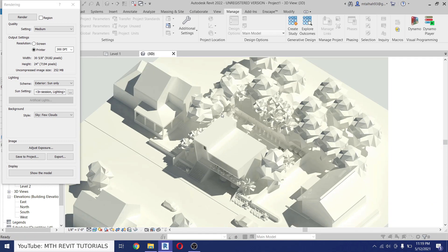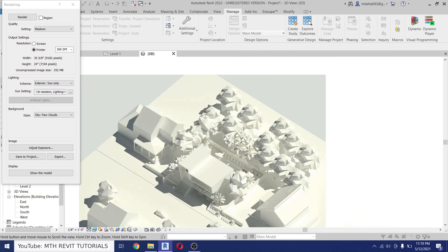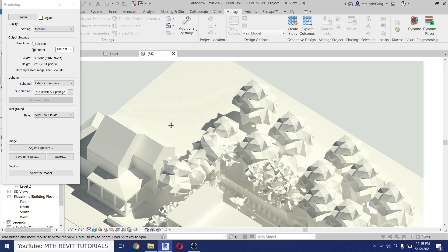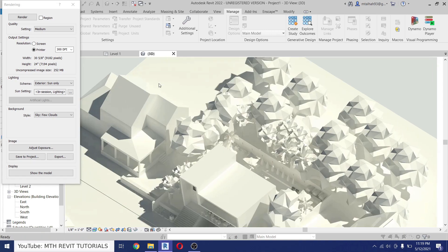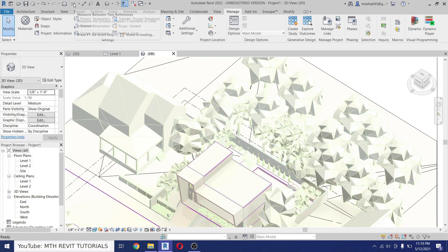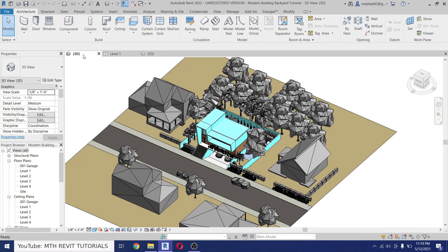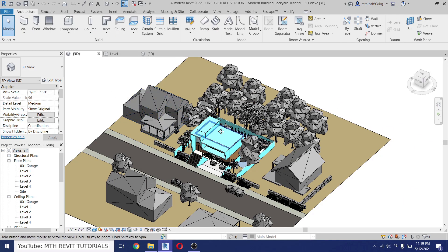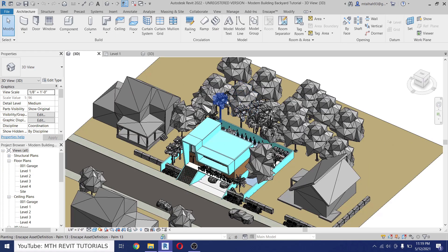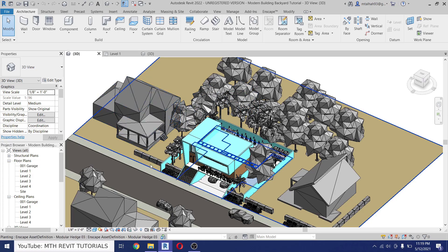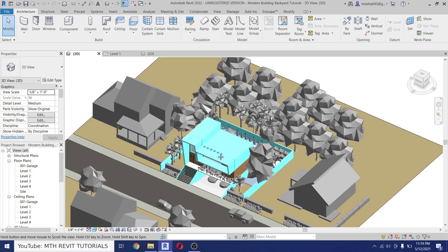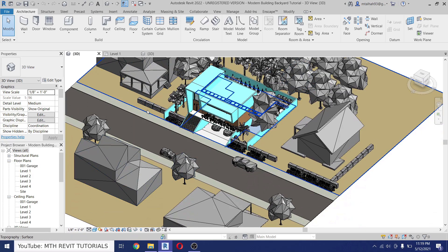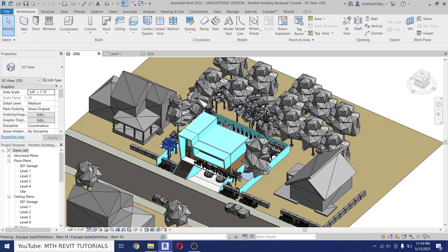Now I will share with you another method which is done by using Enscape which is a lot more easier. So let's close this and go back to our project. So Enscape has this cool feature to create the white mode renderings, and for that you don't need to do anything in your Revit project. Just run Enscape.